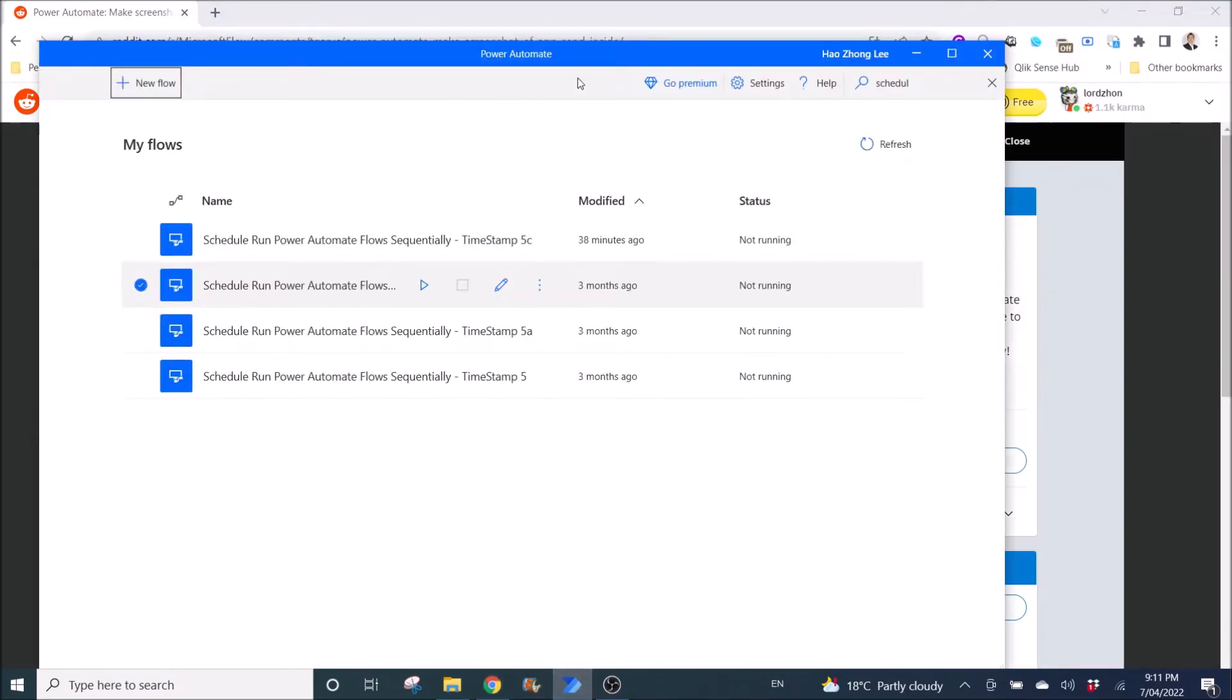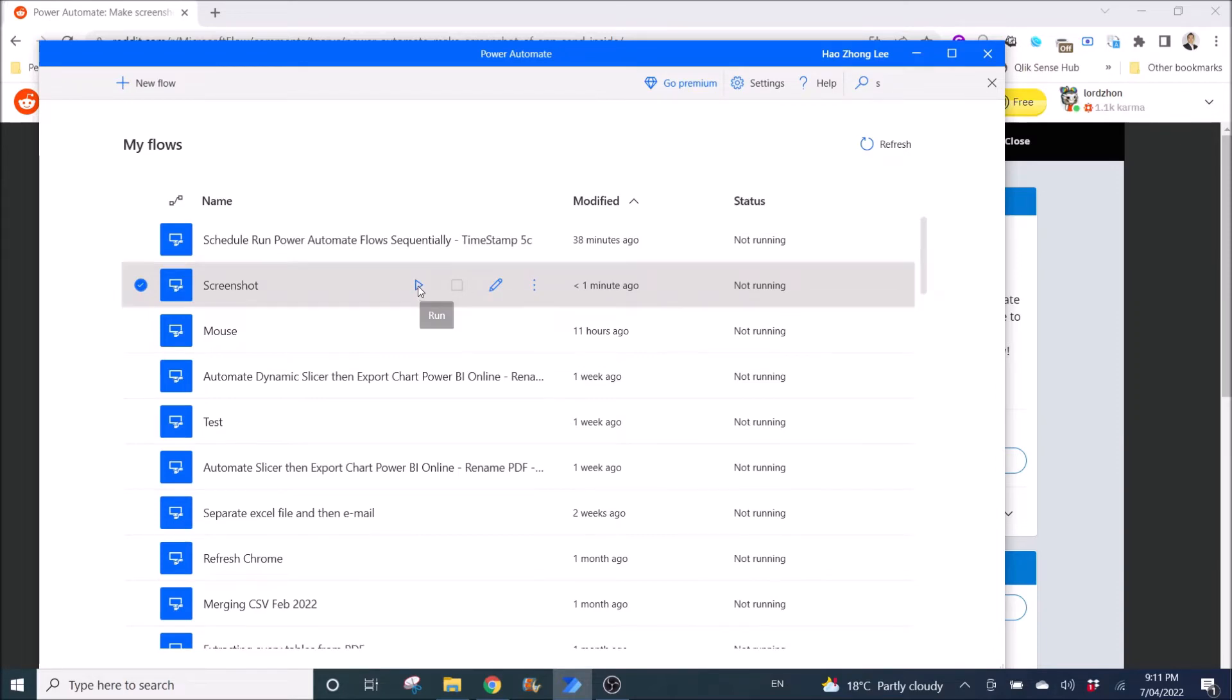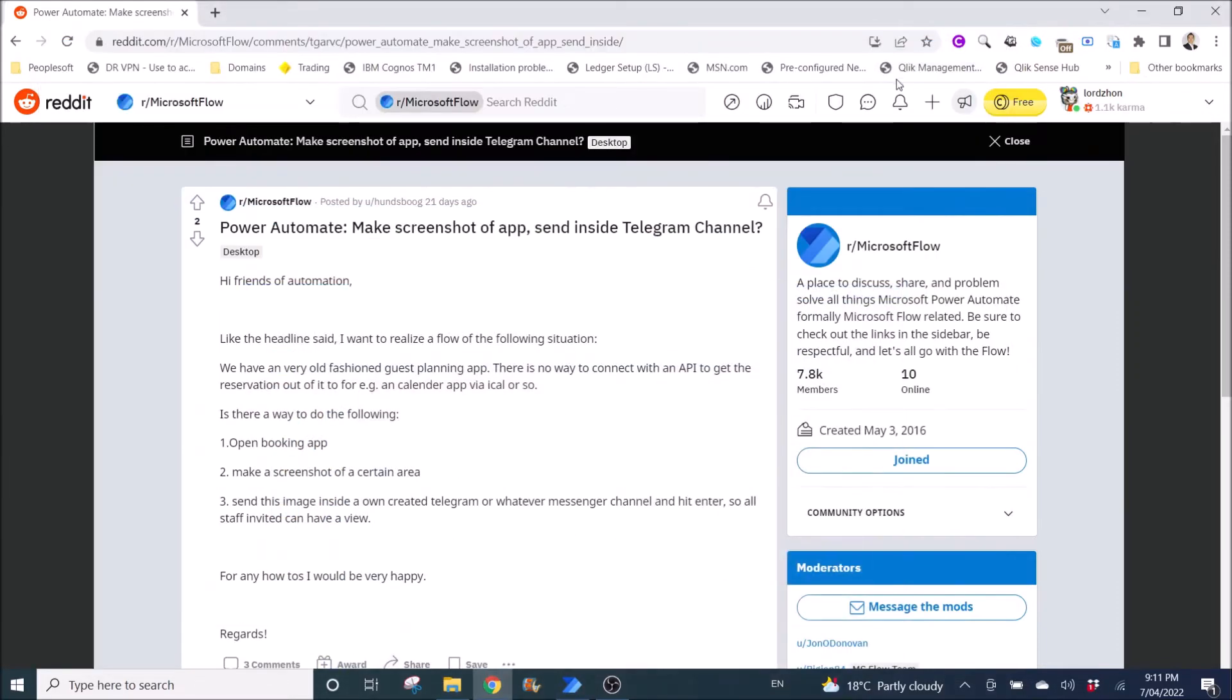Then you go back to Automate desktop. And yeah, can you see the screenshot here? So you need to run it. So I'm going to click on run. Now I'm going to minimize this window. I'll wait for five seconds.